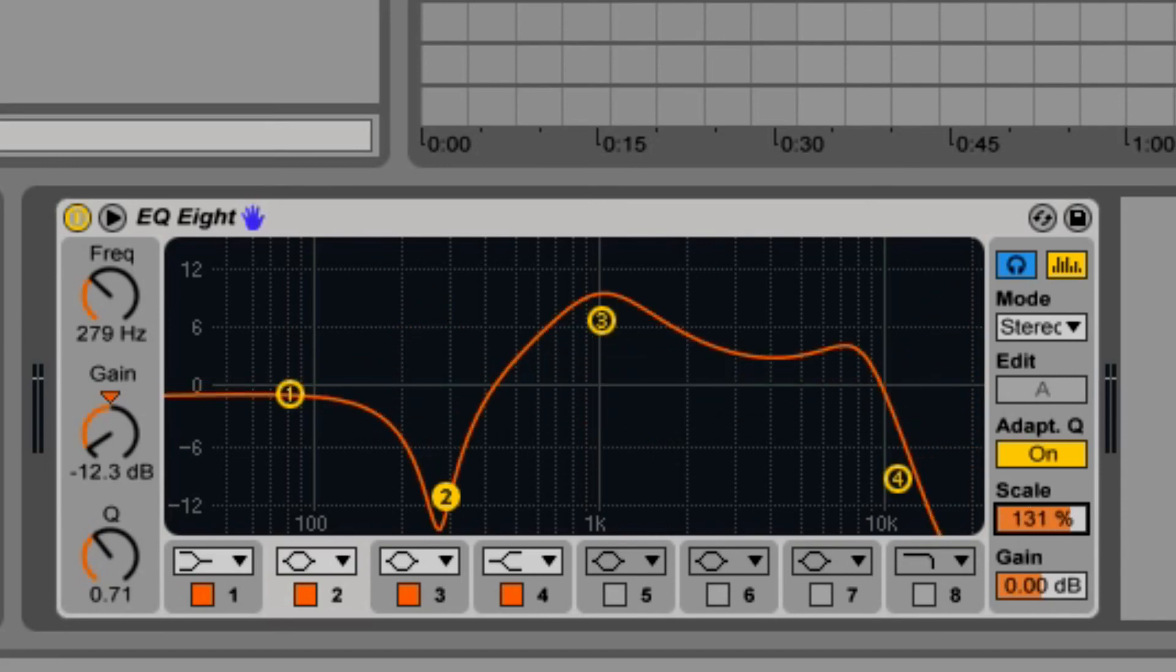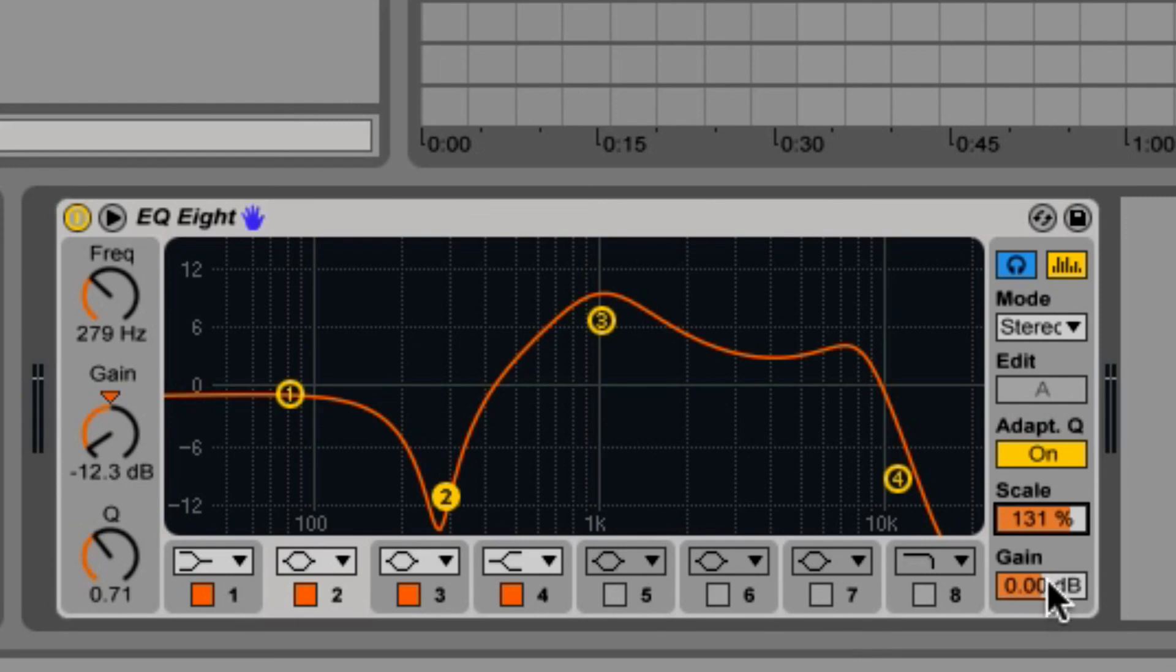Lastly, at the bottom right is the global gain slider, which adjusts the output volume of the signal passing through the EQ8.